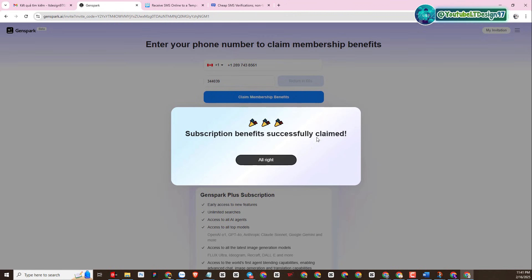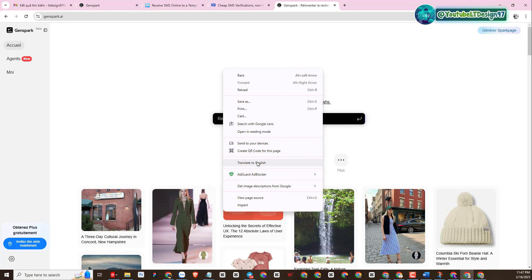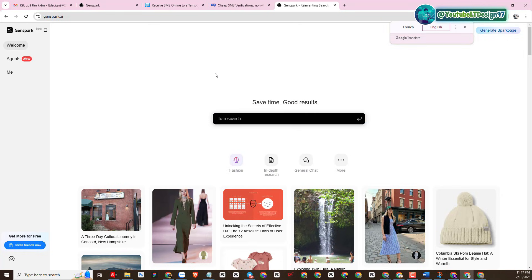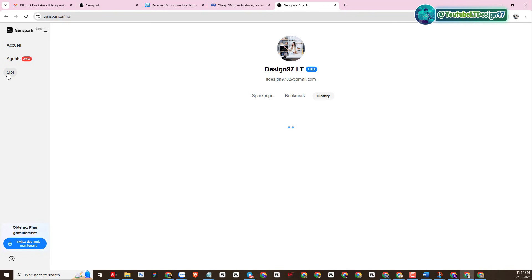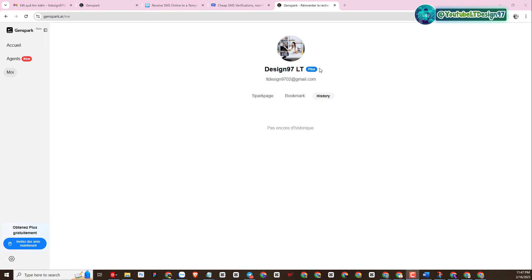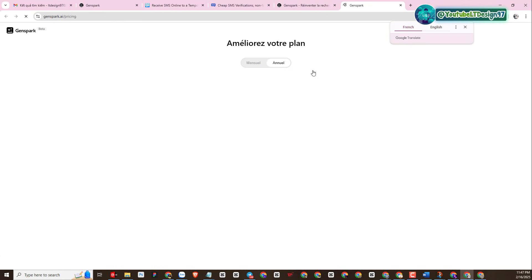We have successfully registered a GenSpark AI Plus account. You will have one month of use, and you can increase the usage period by copying your own invitation link and introducing it to your friends. Our GenSpark AI account has been transferred to Plus. If you buy the premium without registering through my referral link, you will lose $24 per month.